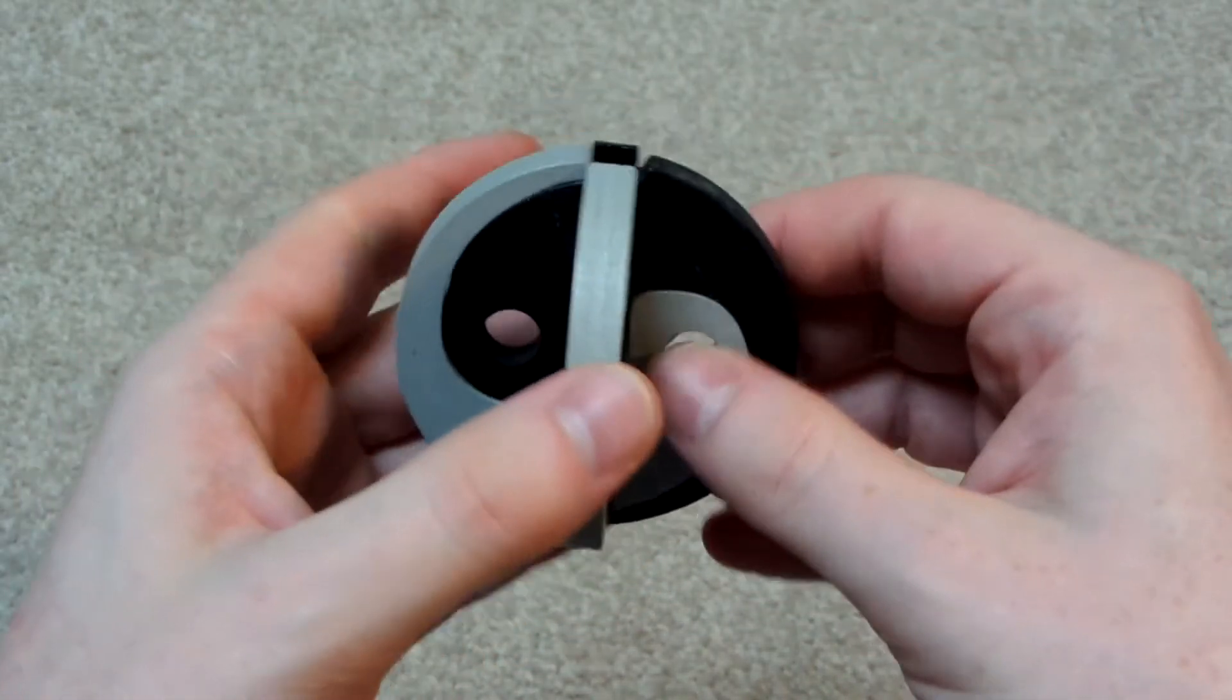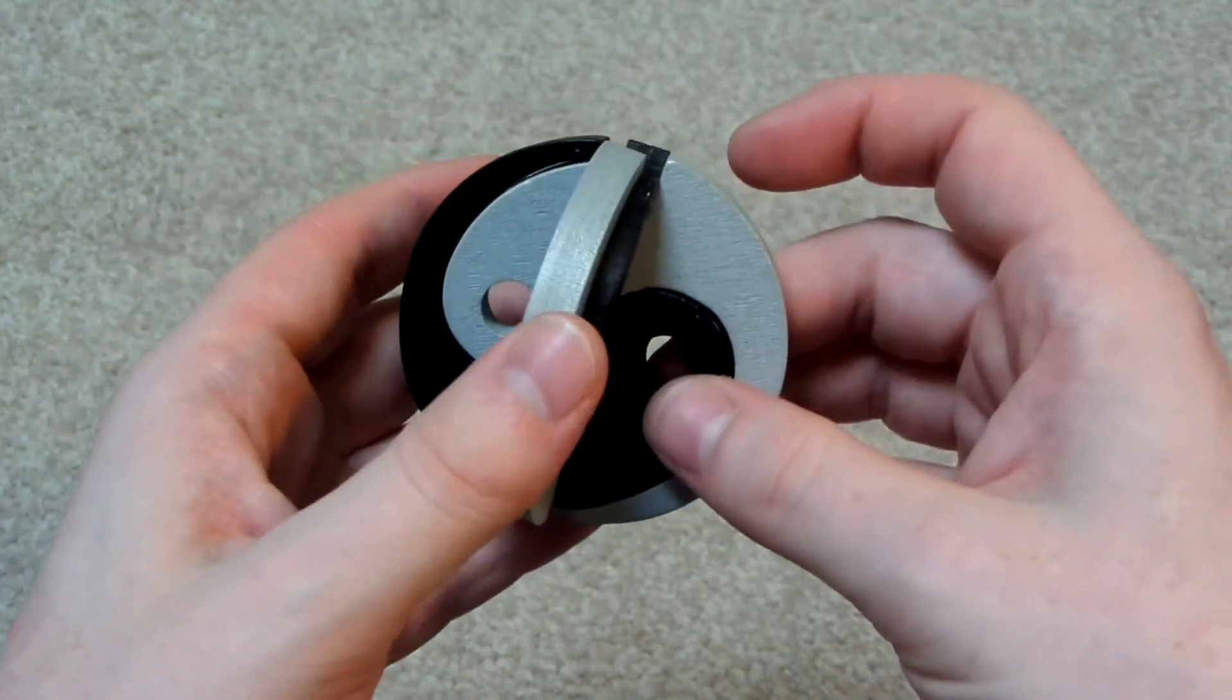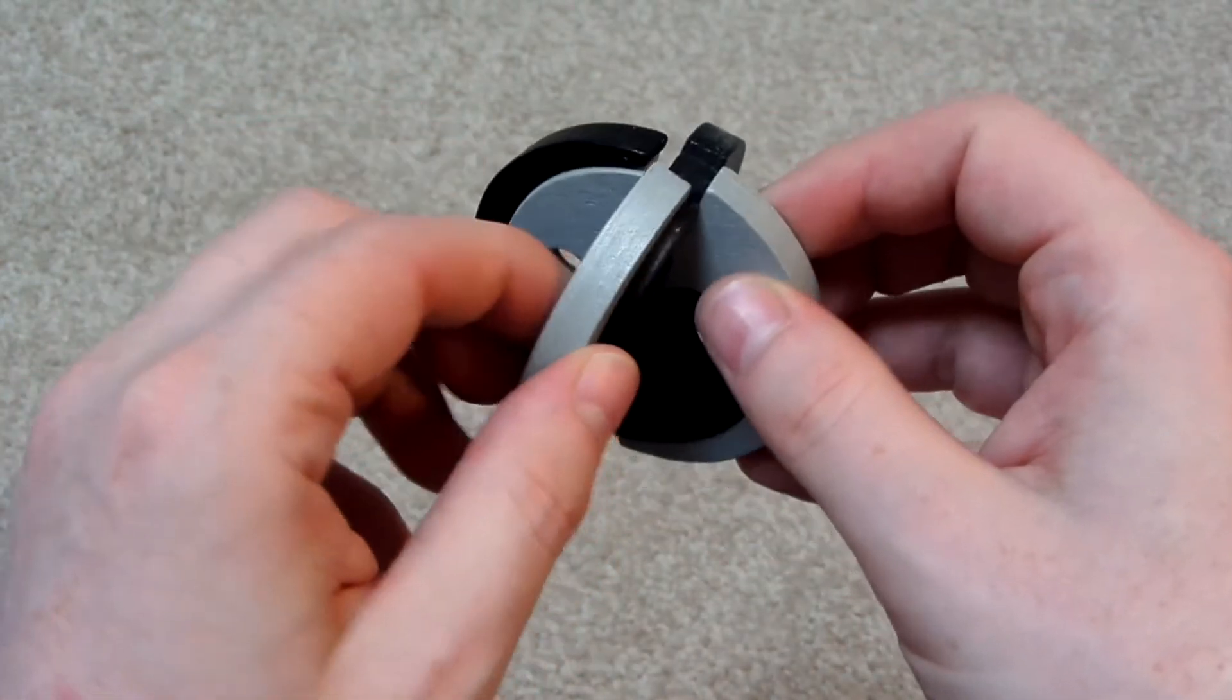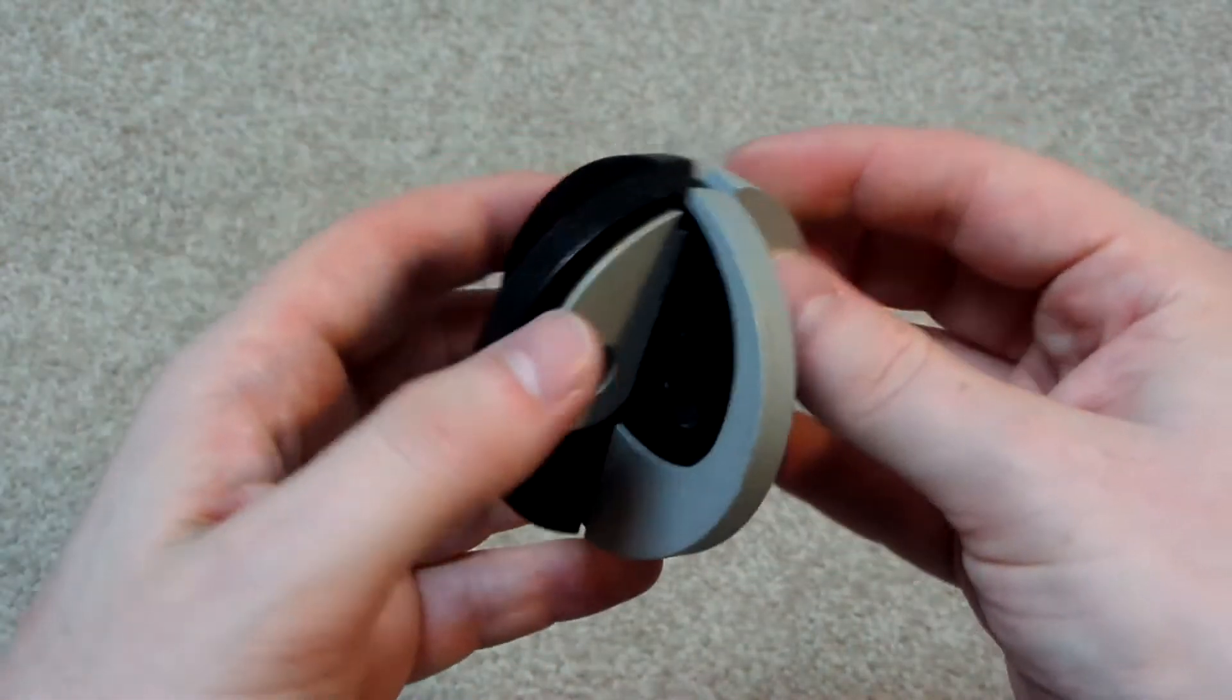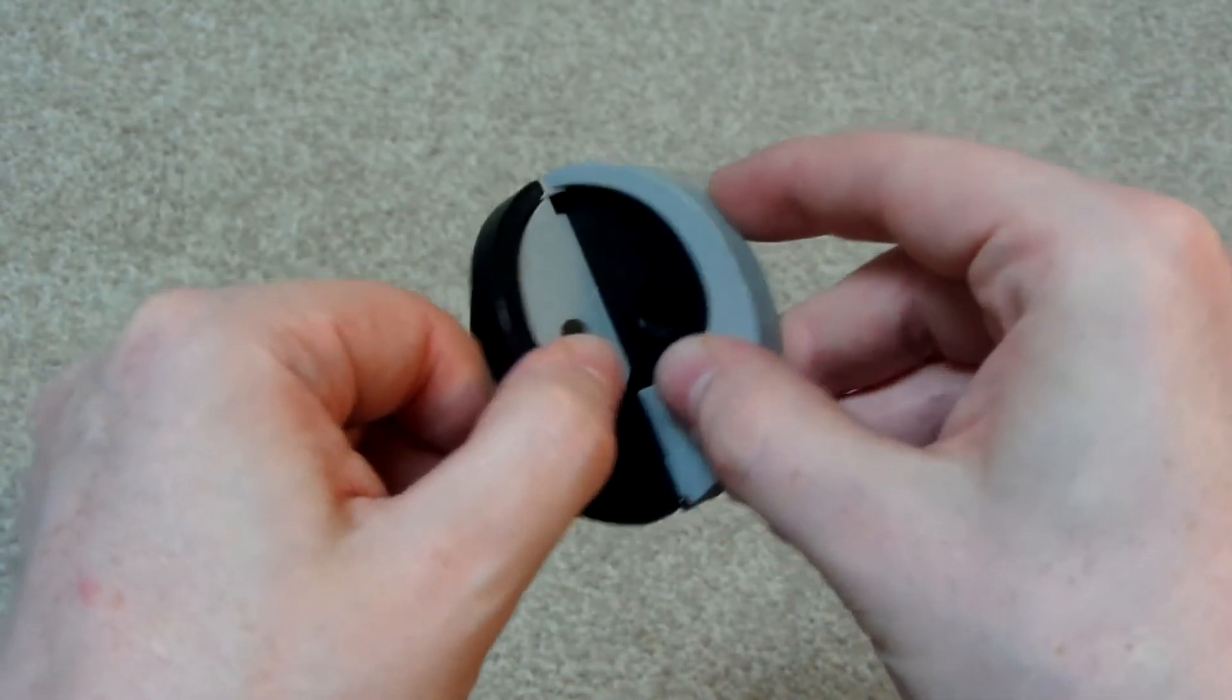Yep. Can't even get a single piece off this.